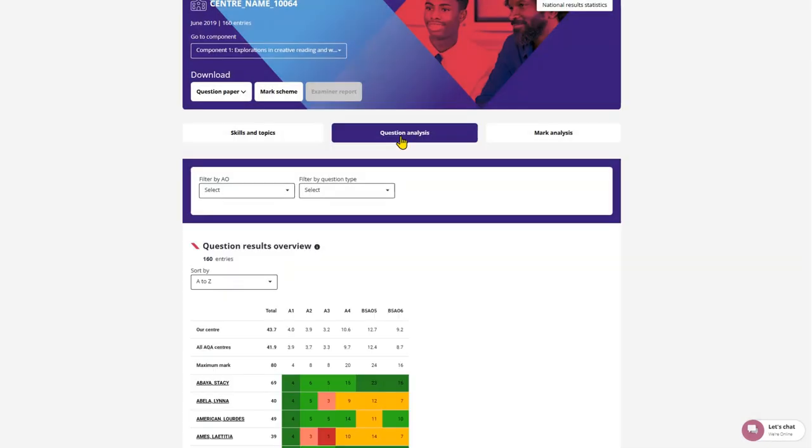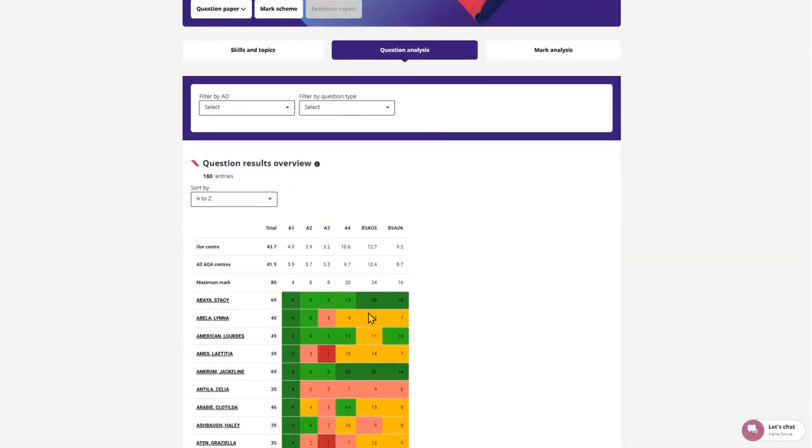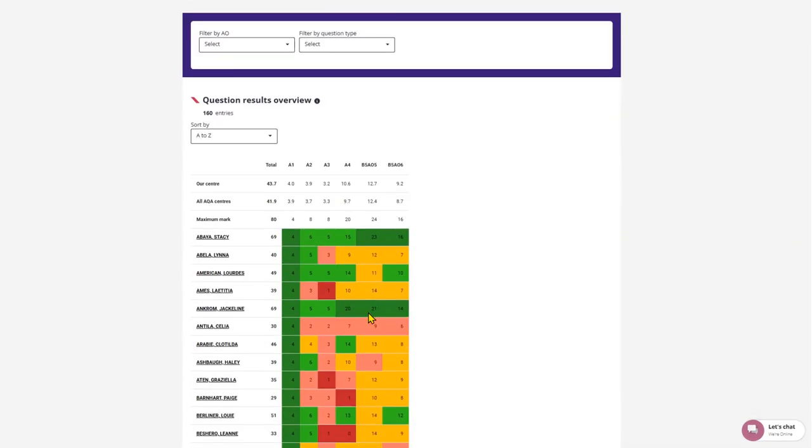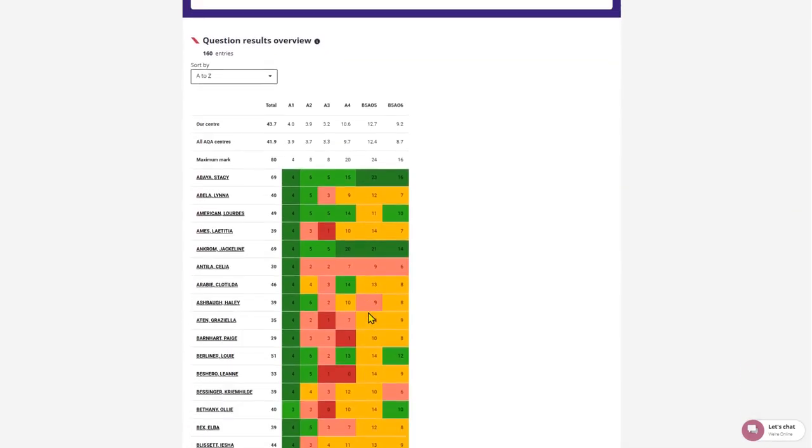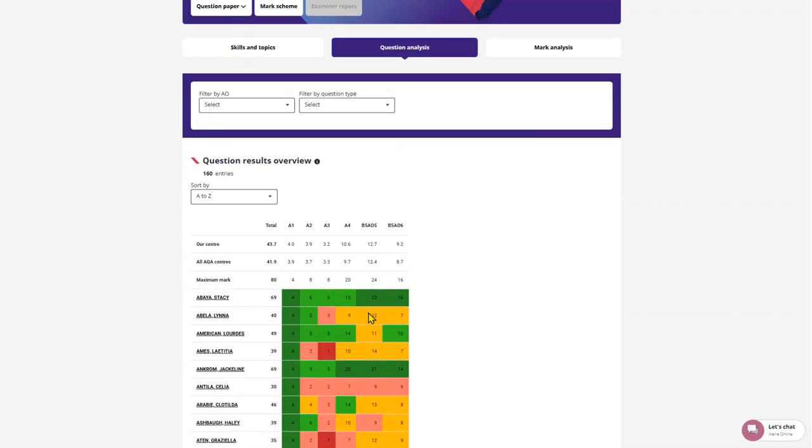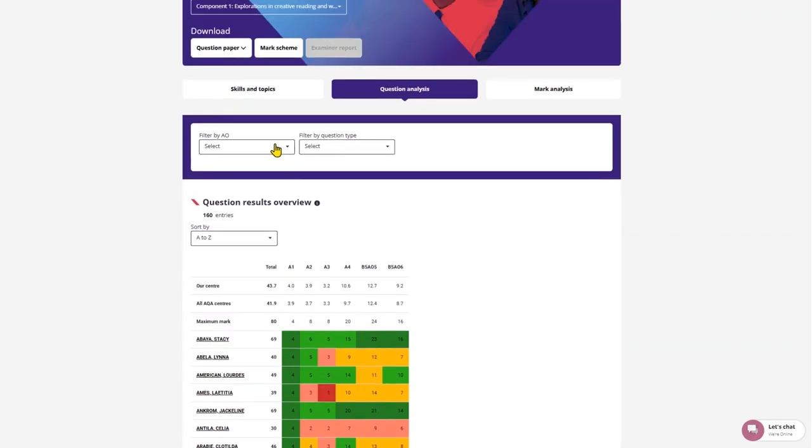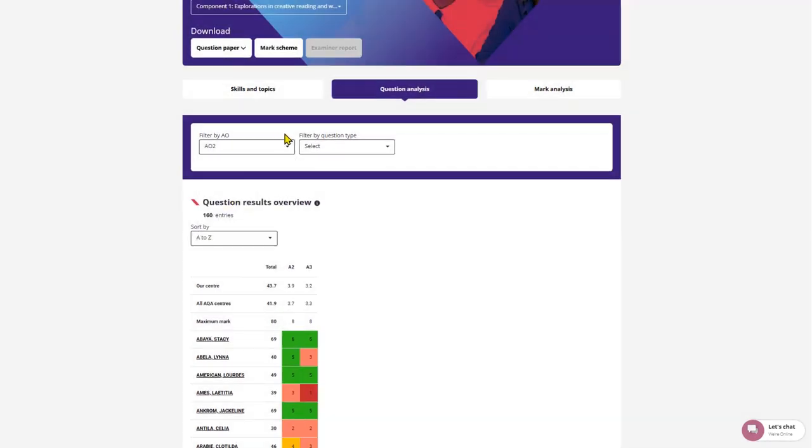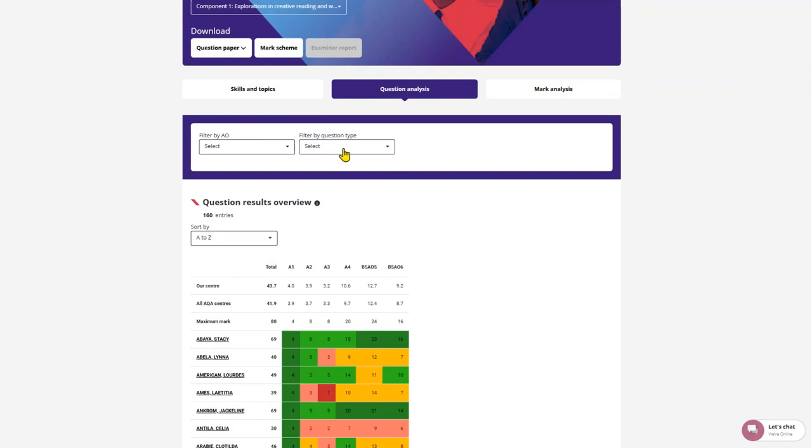Clicking into Question Analysis will show you this heat map which shows a breakdown of the marks achieved on each question by each student. You can filter this by assessment objective or question type.